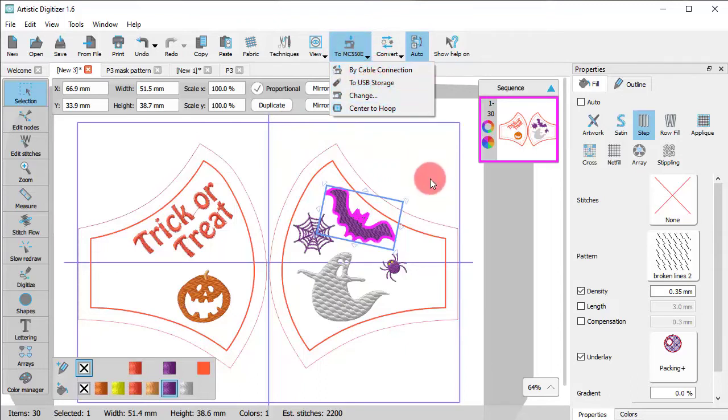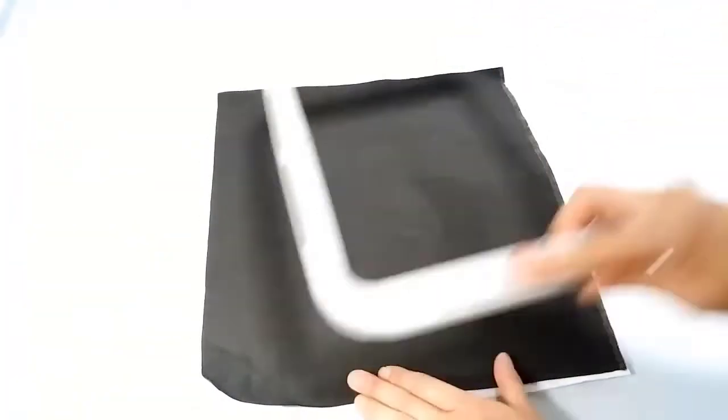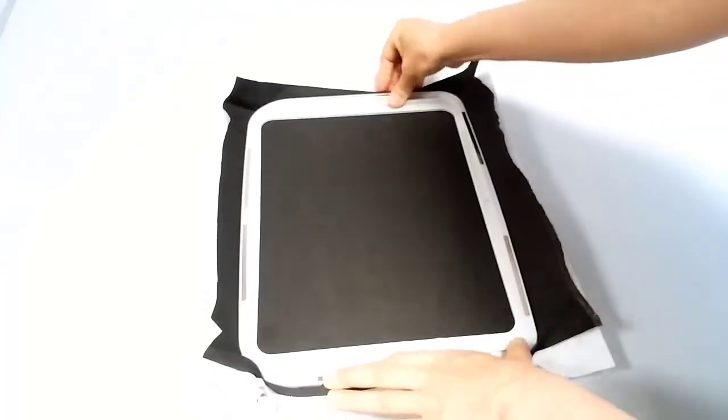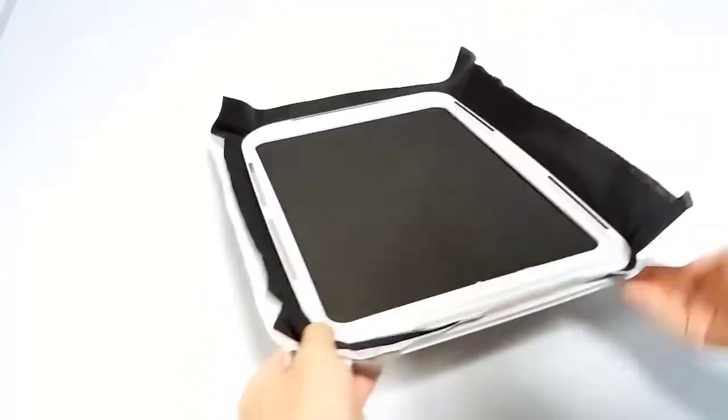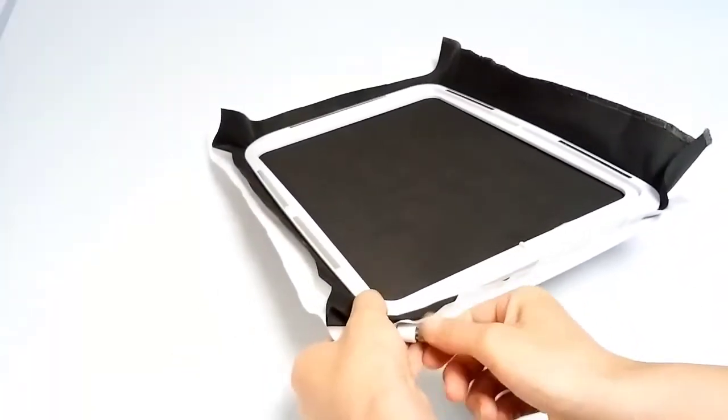Now is the time to embroider the design with the machine. Place the stabilizer behind the outer cloth and hoop them together.